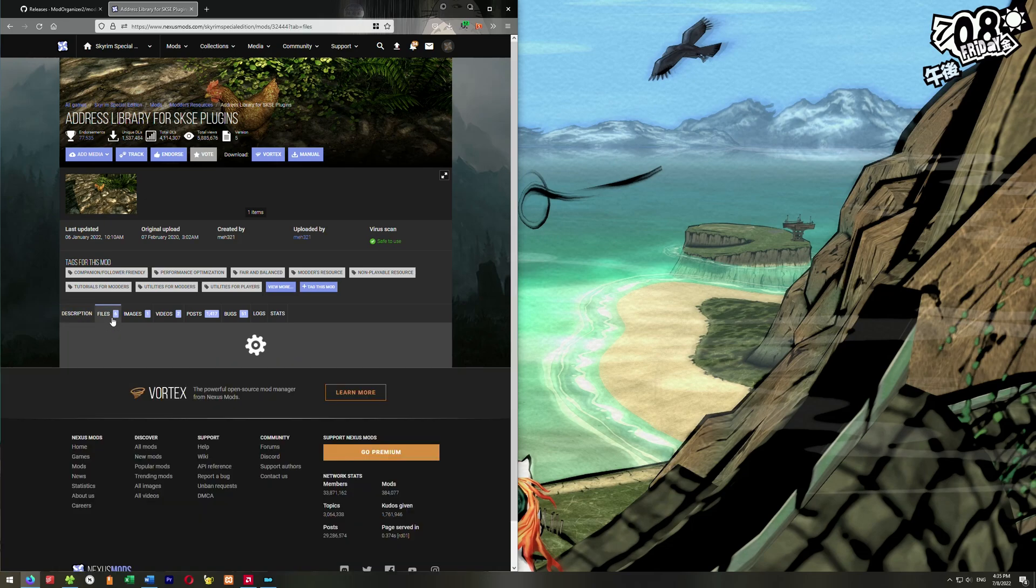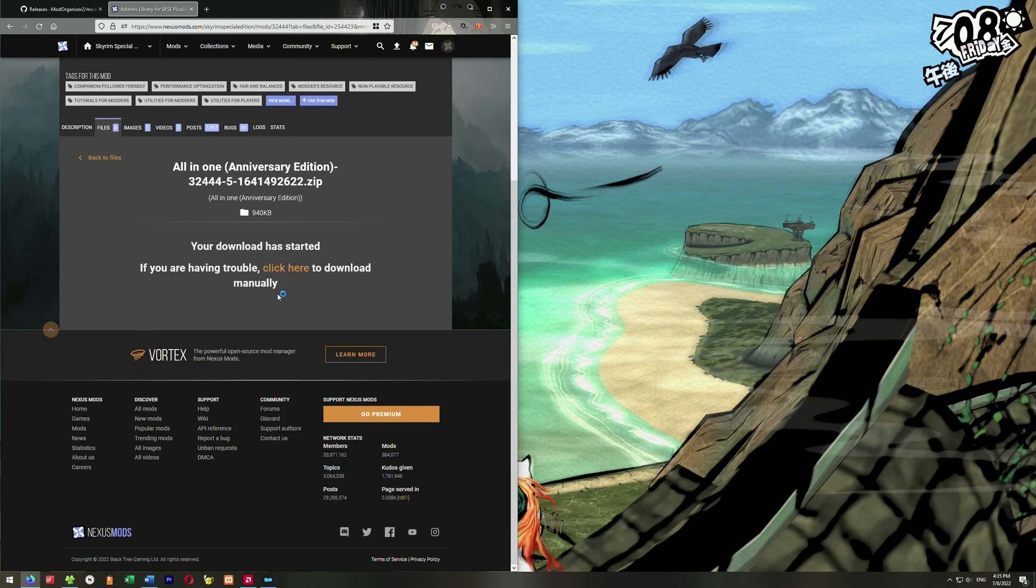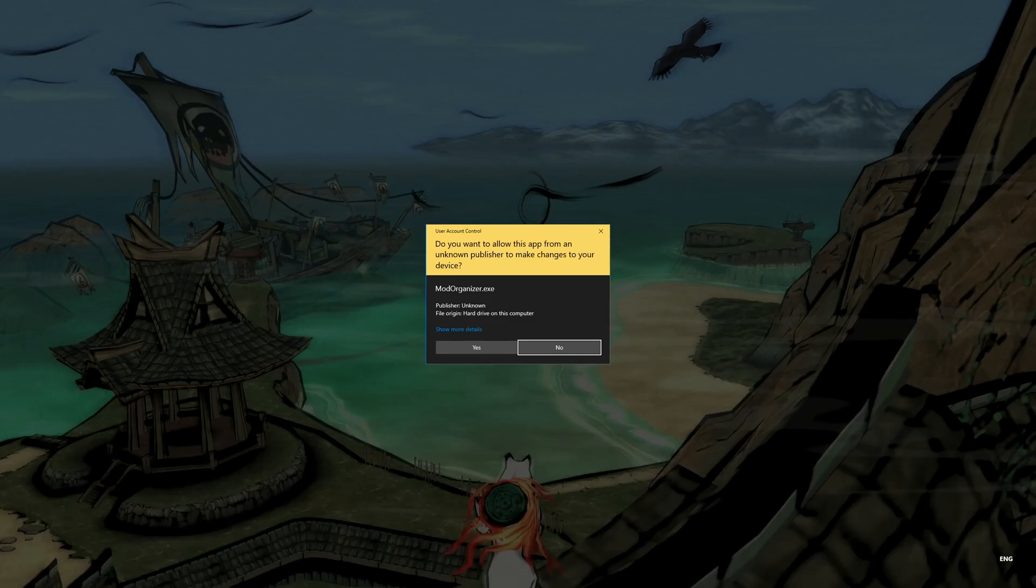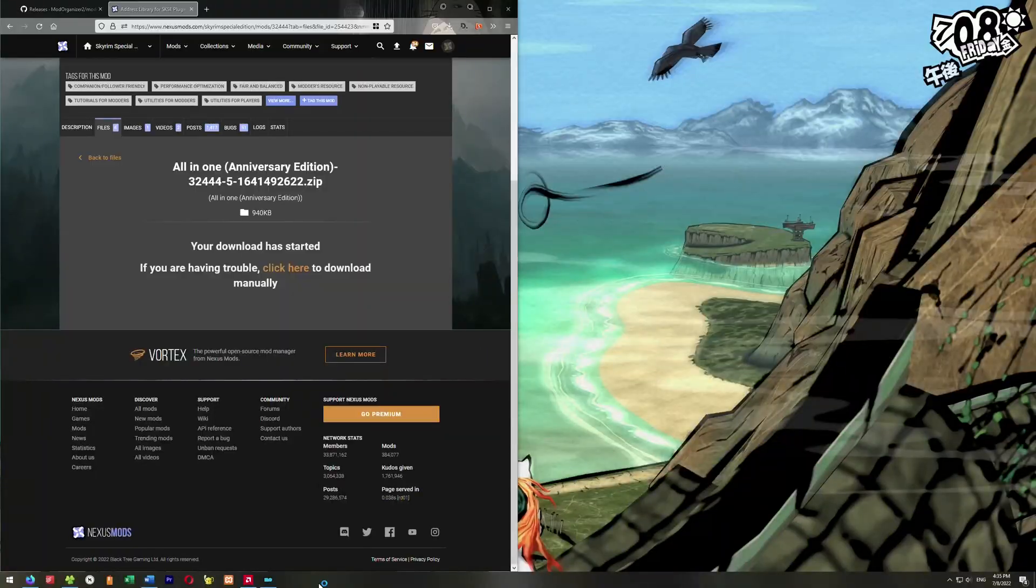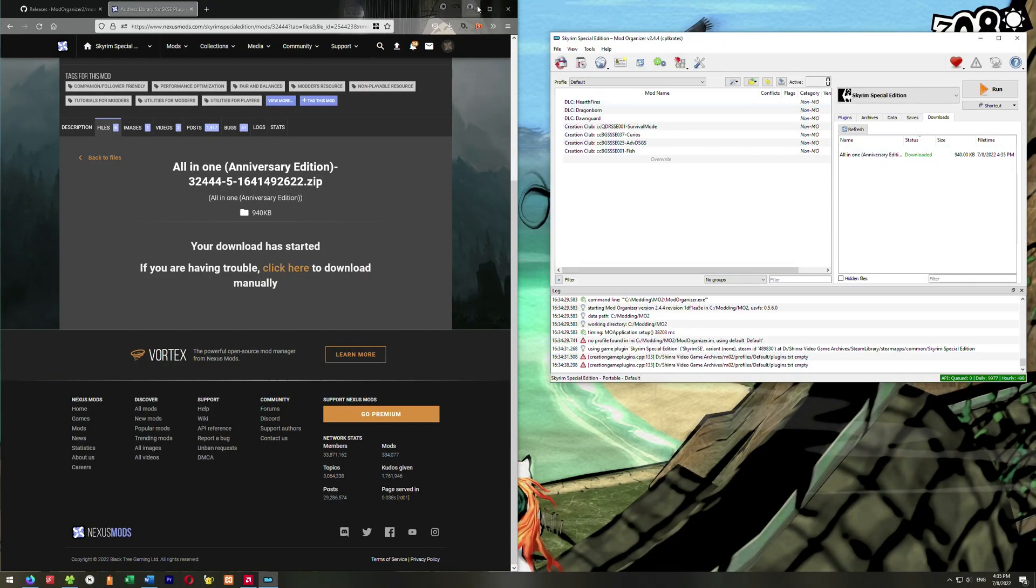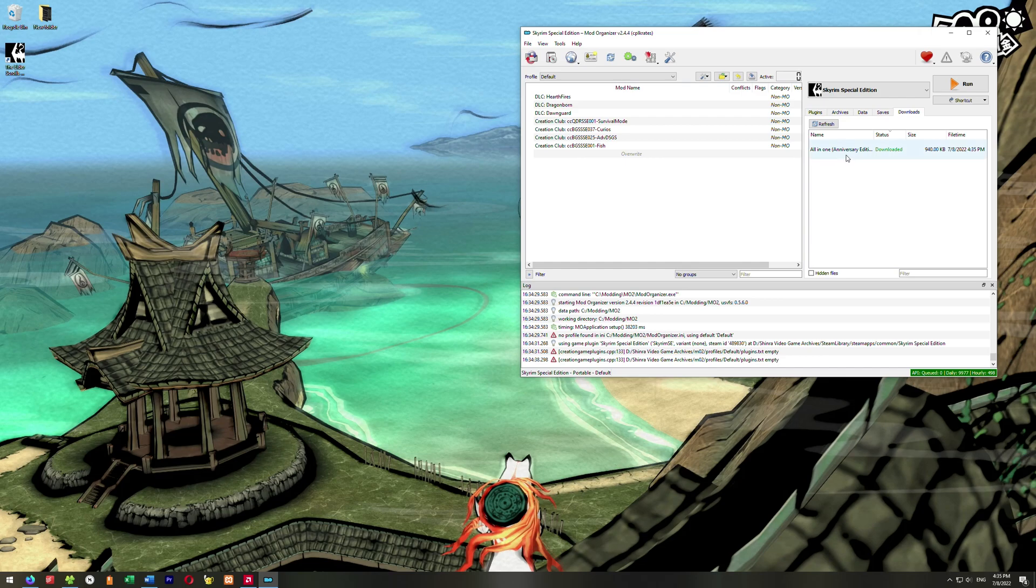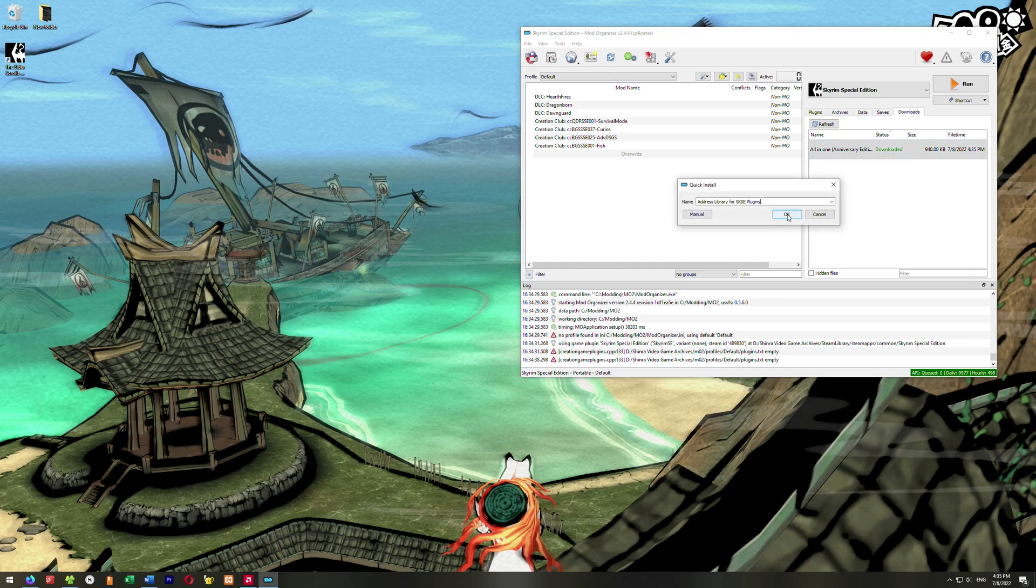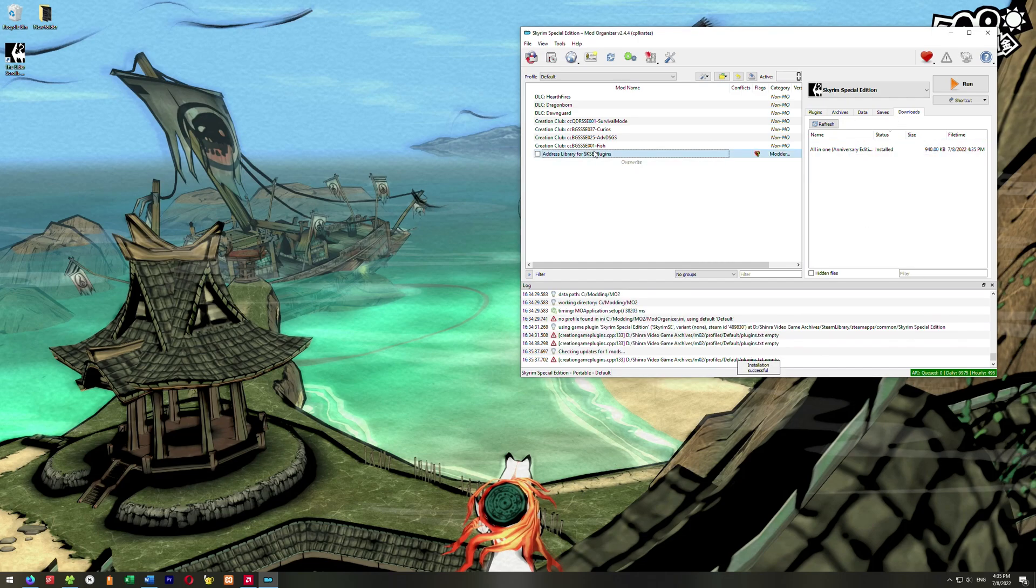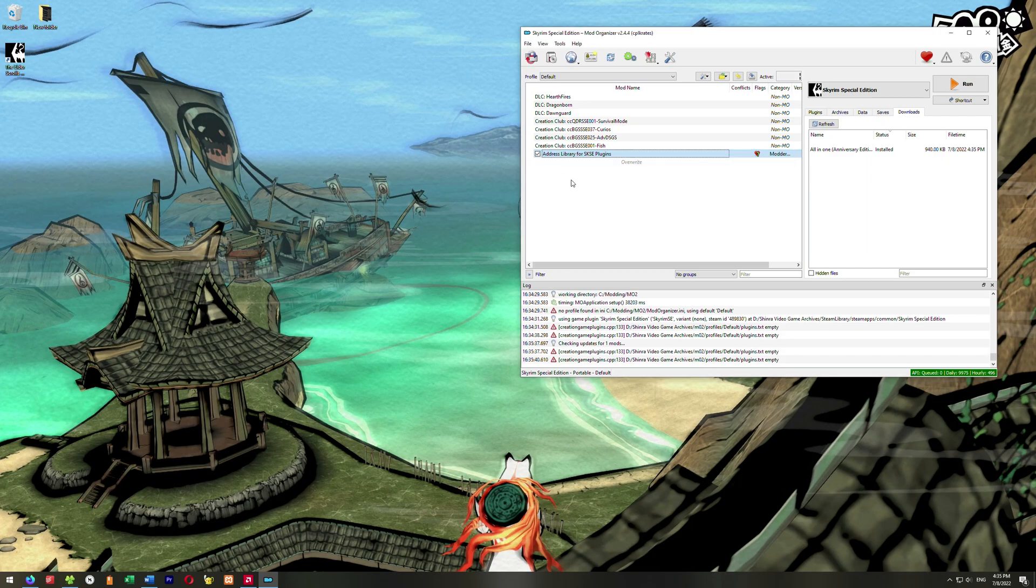Once you have that ready, you can go ahead and go here to files. We're going to automatically download in your Mod Organizer. So it's downloaded here under our Downloads tab, and we can go ahead and right-click on it and go Install. We click OK, and there it is installed. Just click this check right here, and it means it's enabled.